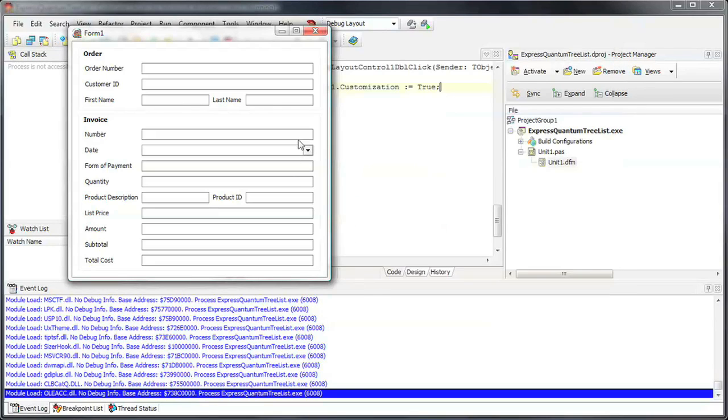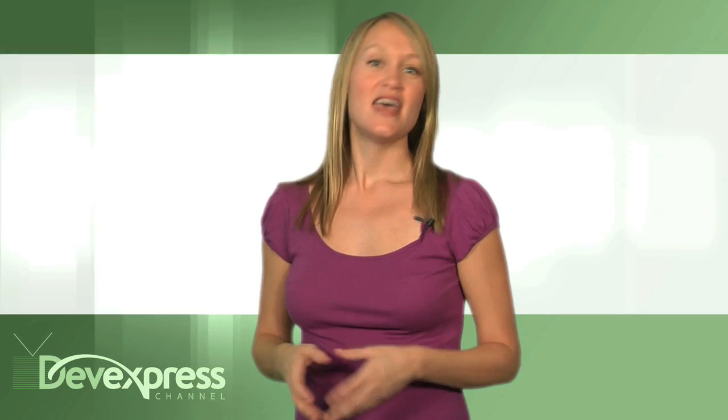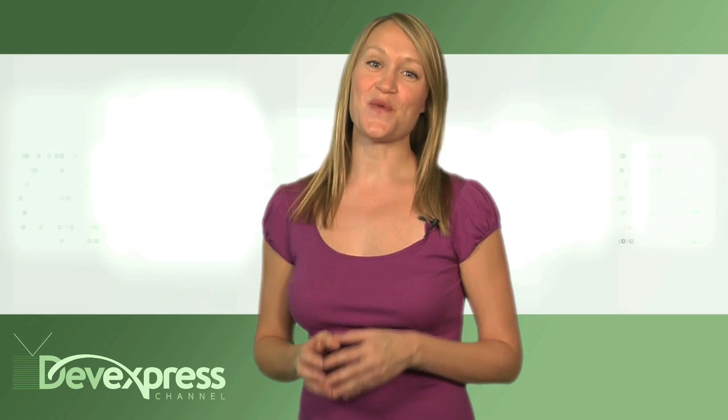I now close the form and you can see the final result of our runtime customization. In the next video, we'll take a look at how to further customize the Layout Control and arrange the Layout Groups into tabbed pages. Thanks for watching, and as always, thank you for choosing DevExpress.